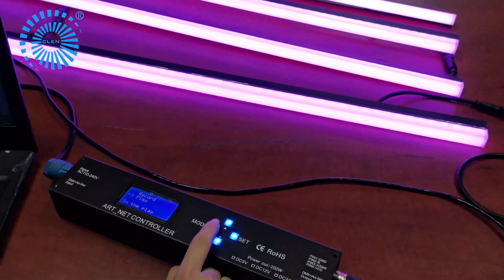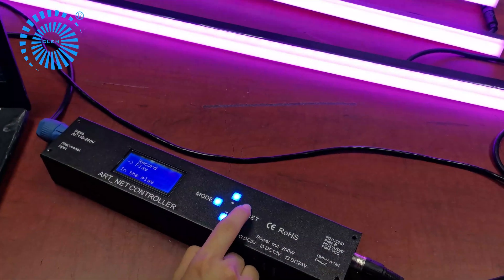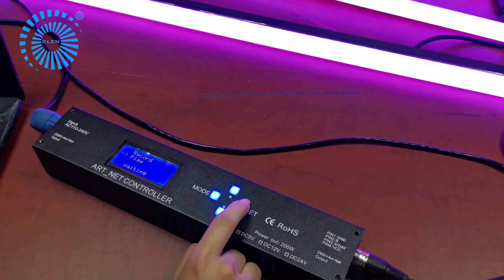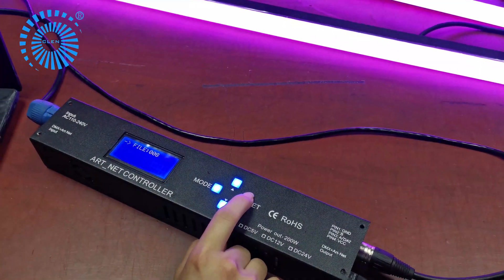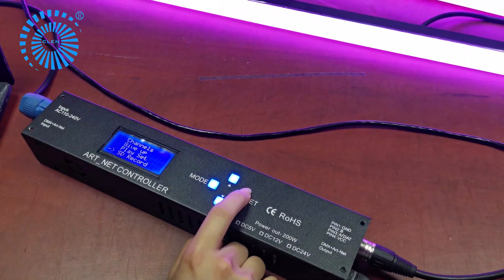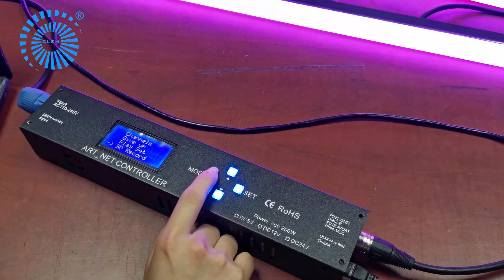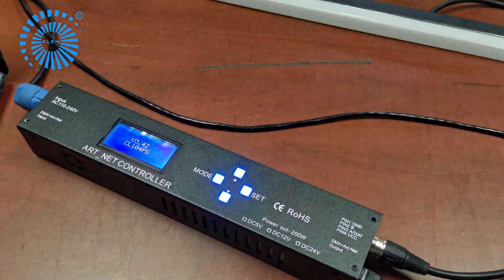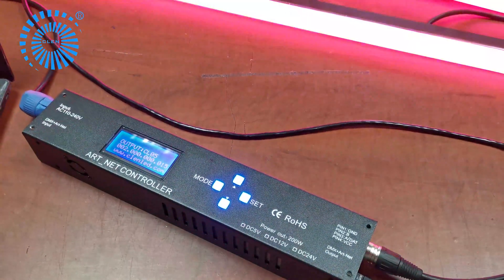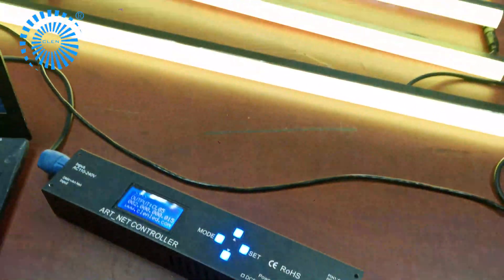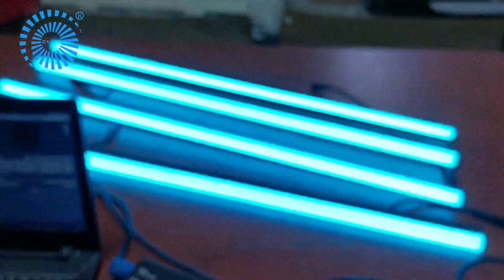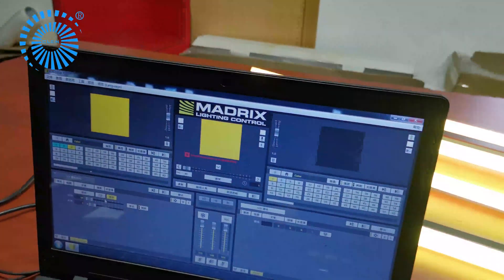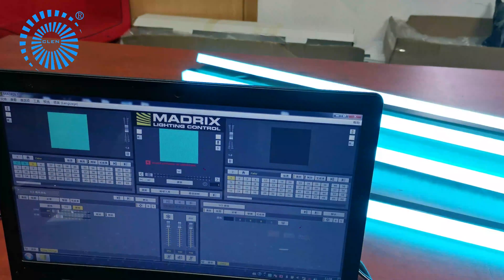Now we need to turn back to the menu. Press set, press set again. Then long press model. You can see the LED tube is going around the same lighting file.